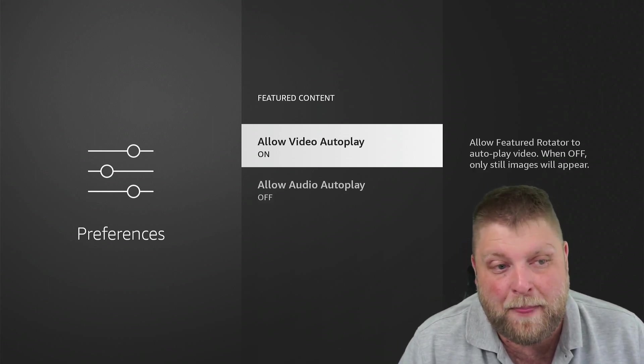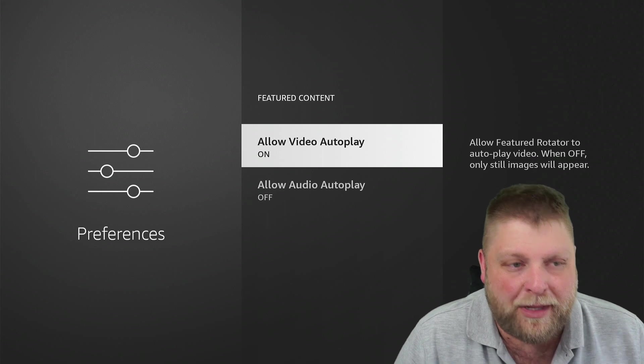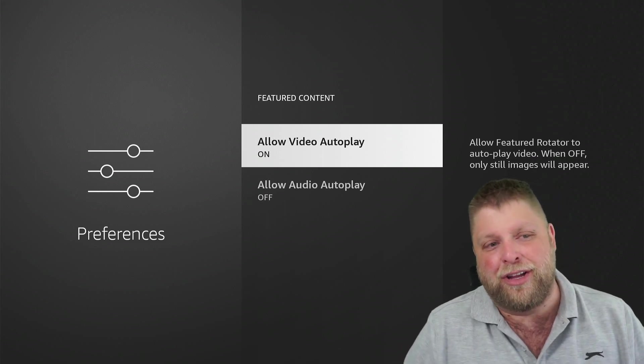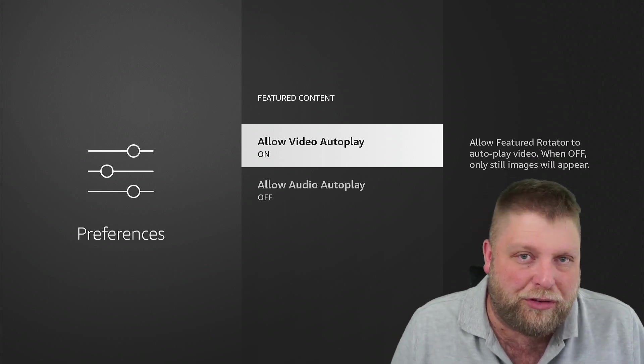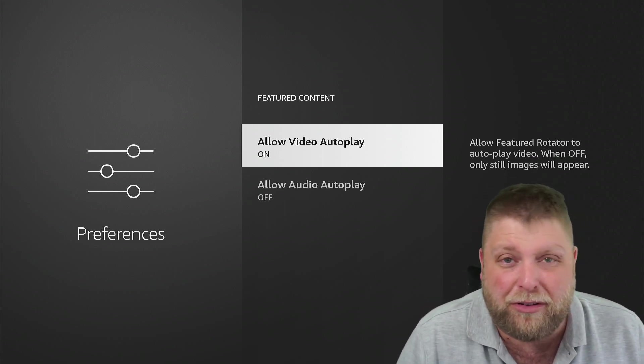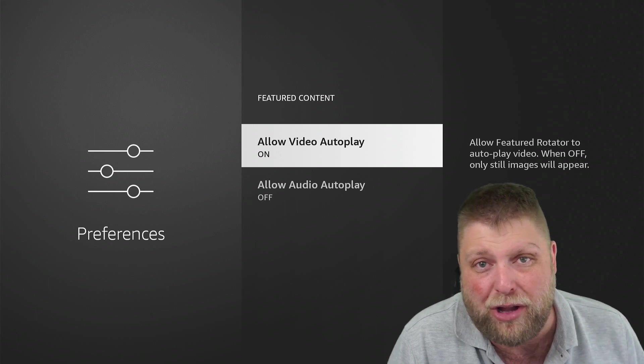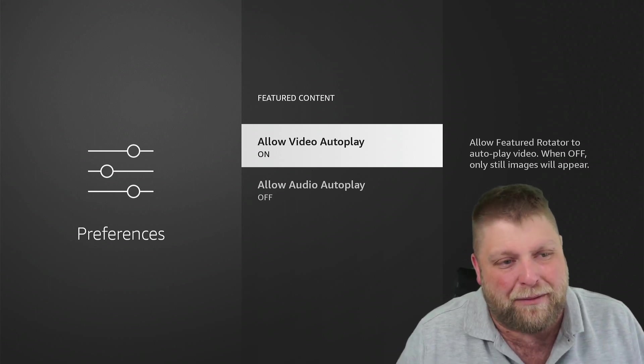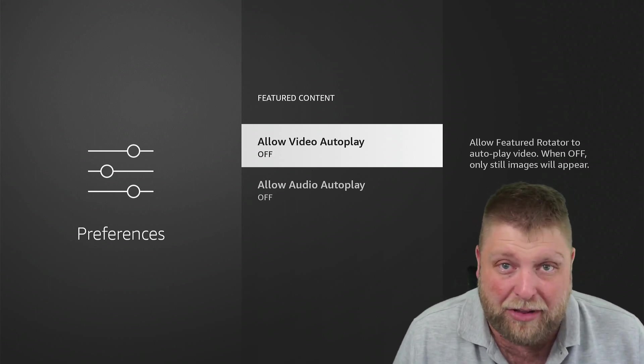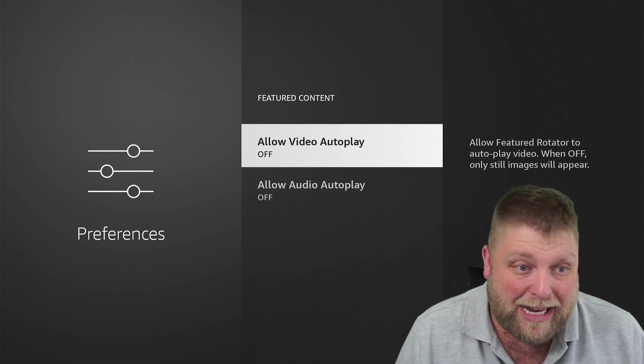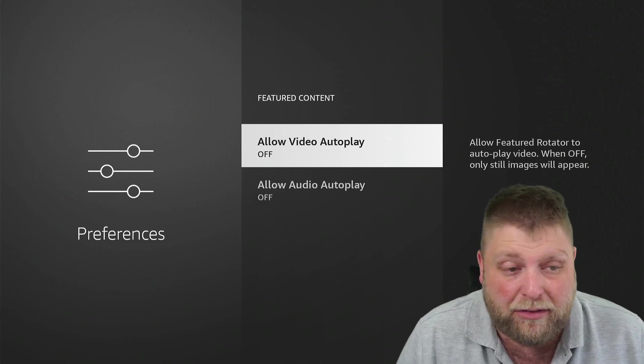But when you're navigating on your Fire Stick on the home screen, you never know if that featured content is using up some of the resources, which may make it run a bit slower or it might feel a bit laggy. So I just like to turn those off because I never watched that sponsored reel at the top.